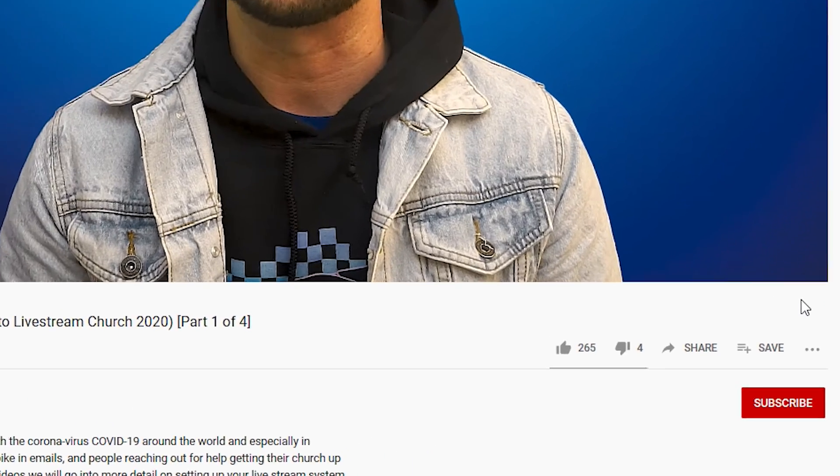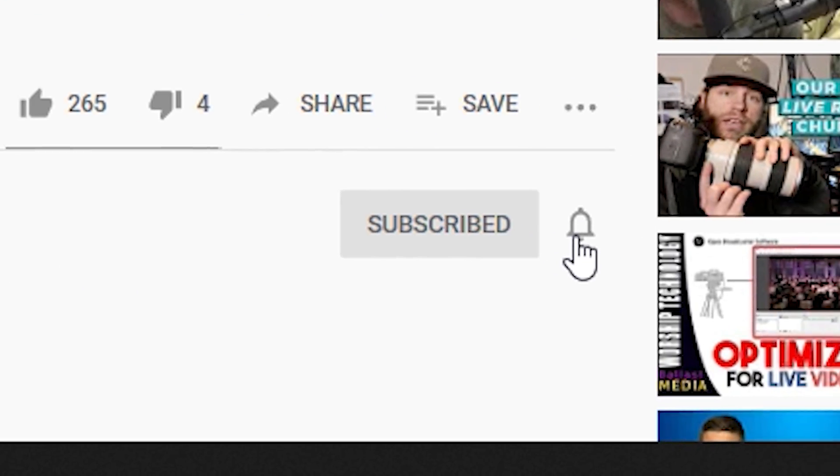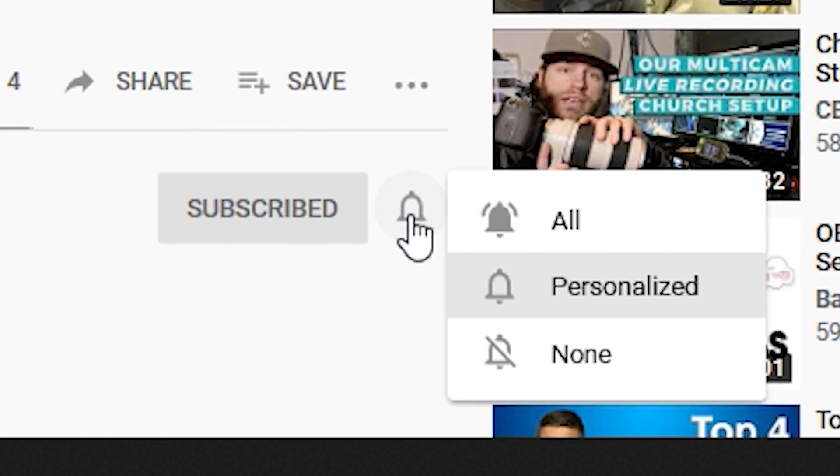If you missed part one and two of this series, click on the links up here to catch up right now. Please help support this channel by giving this video a big thumbs up, subscribing, leaving a comment, and making sure that notifications are turned on so you can be notified every time we upload new videos.